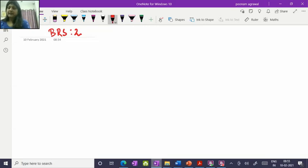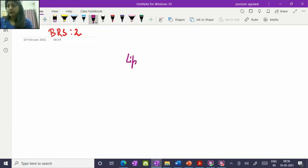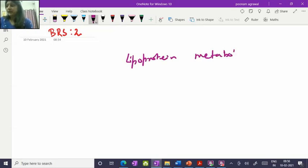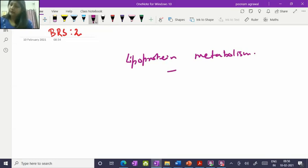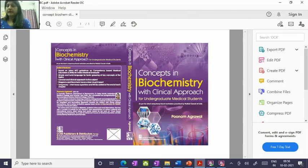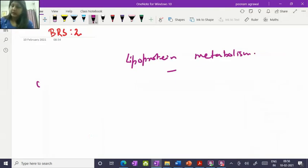Hello everybody. This is the Biochemistry Review Series BRS part 2, and in this I will be talking to you about lipoprotein metabolism. For more detail of this metabolism you can refer to my book 'Concepts in Biochemistry with Clinical Approach,' chapter 18.